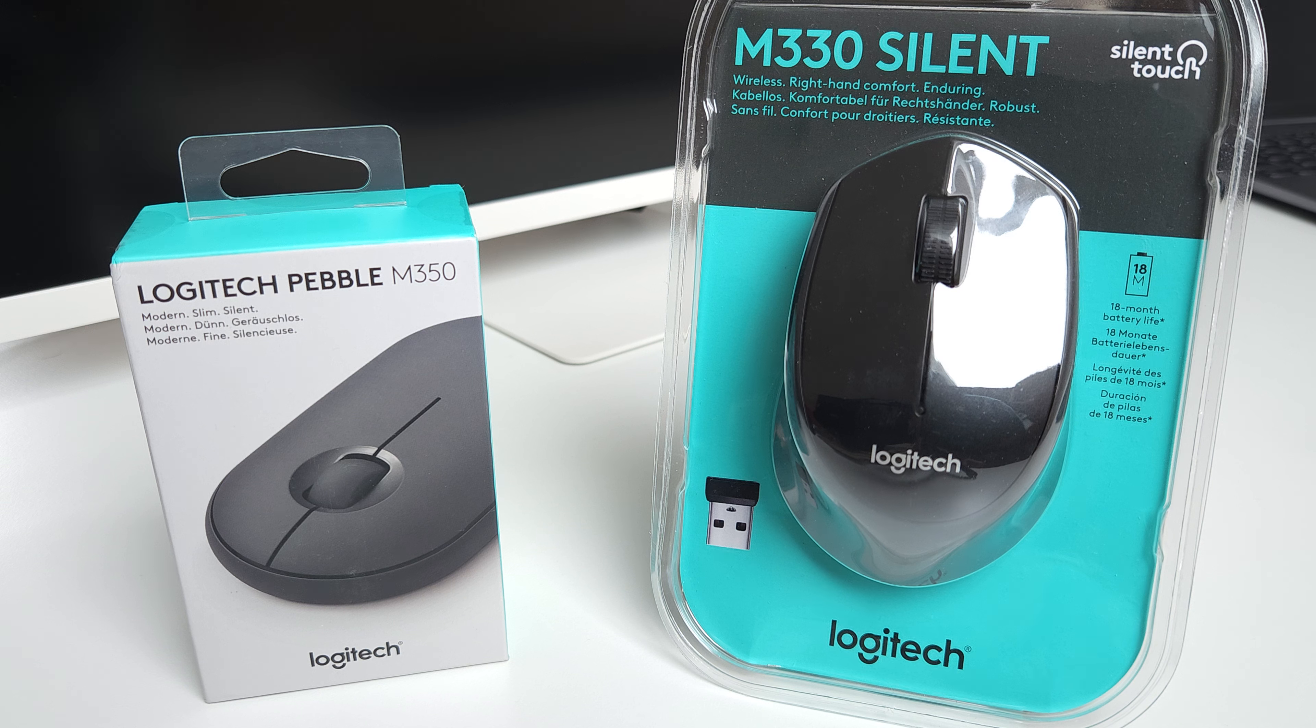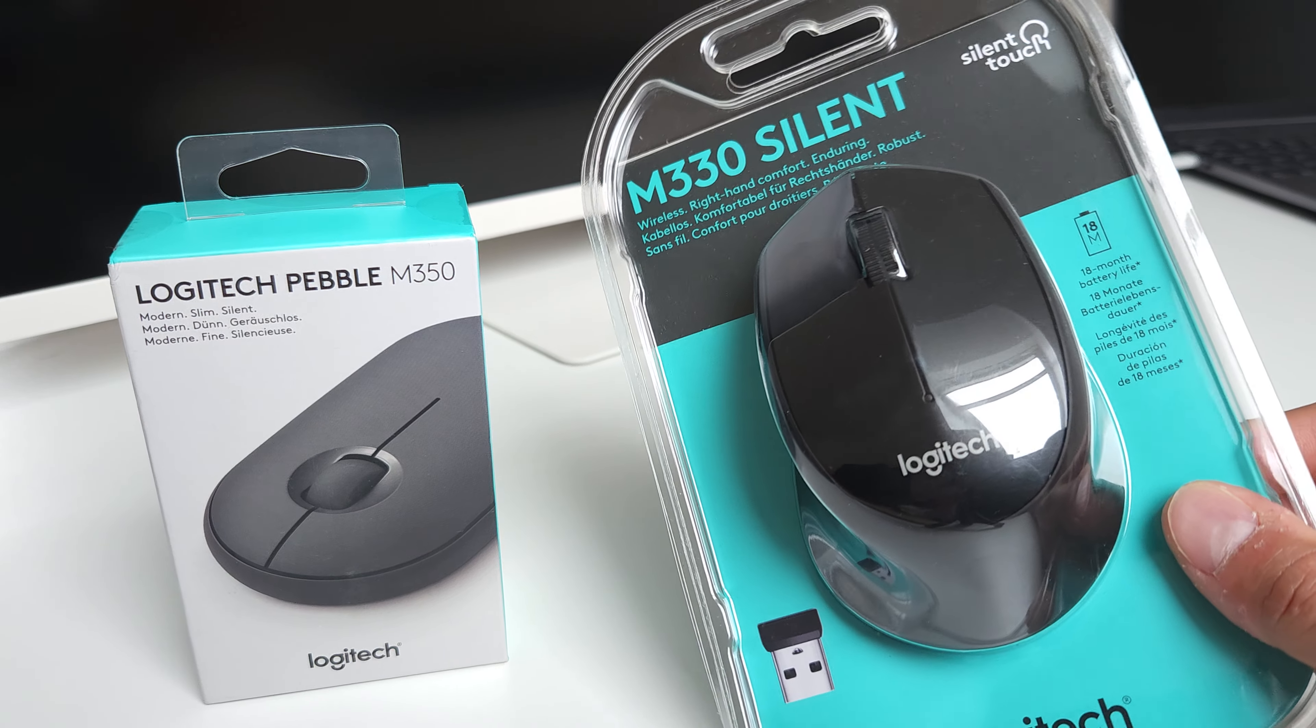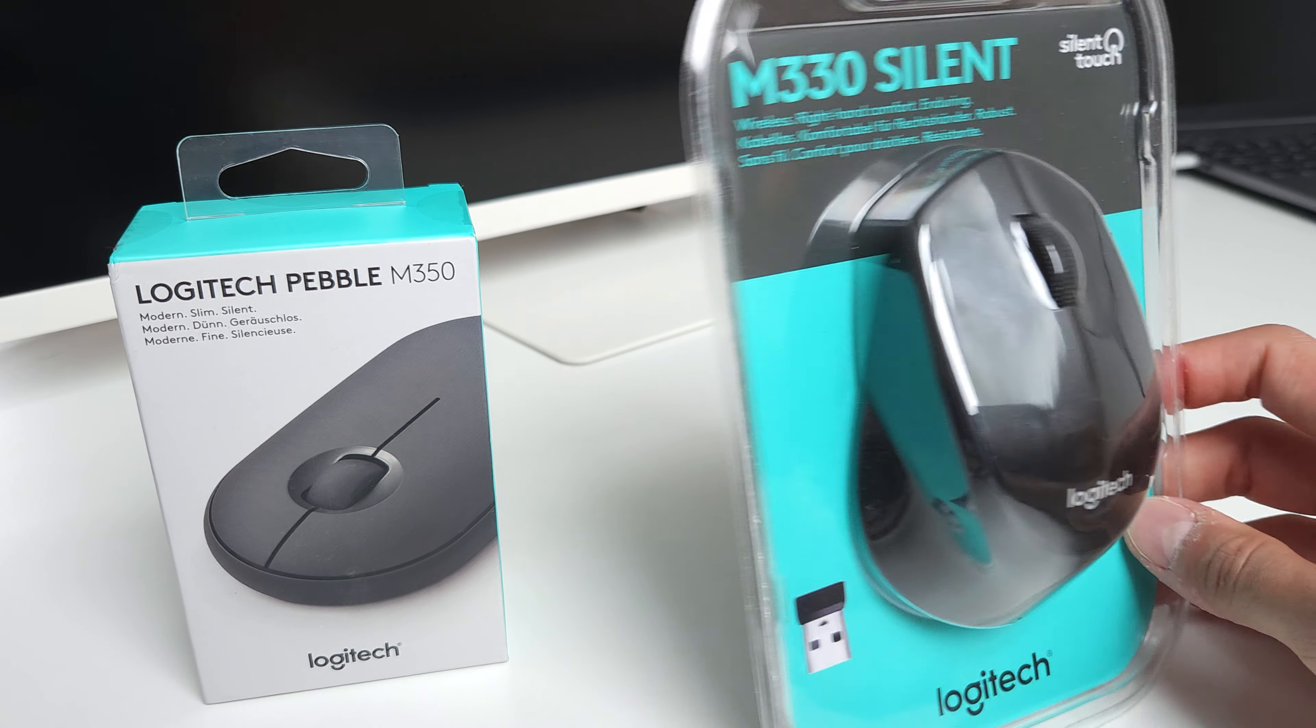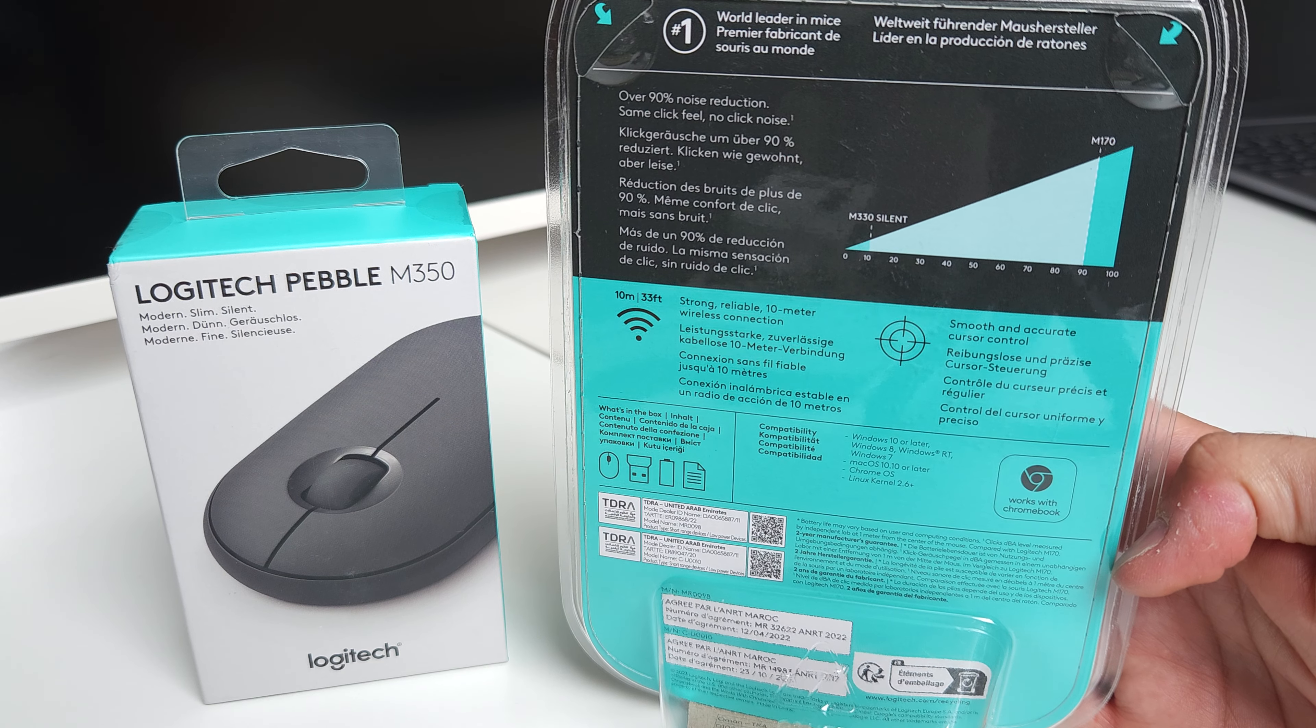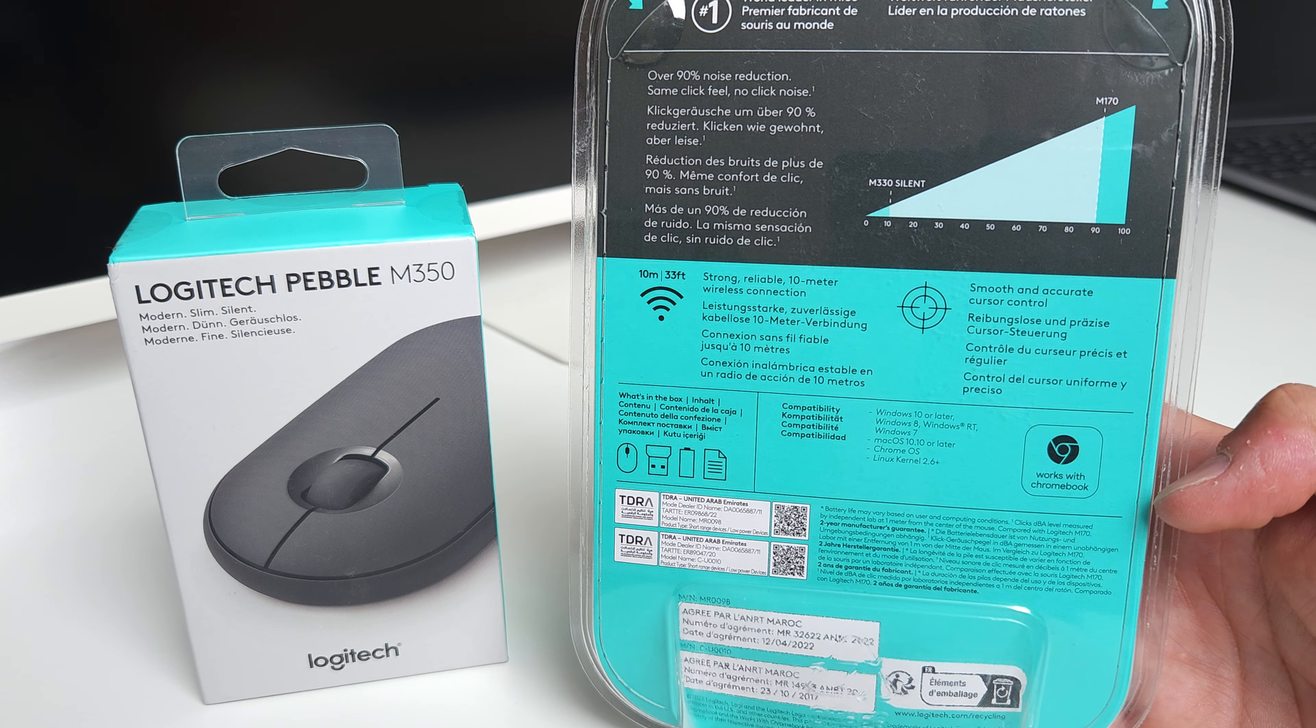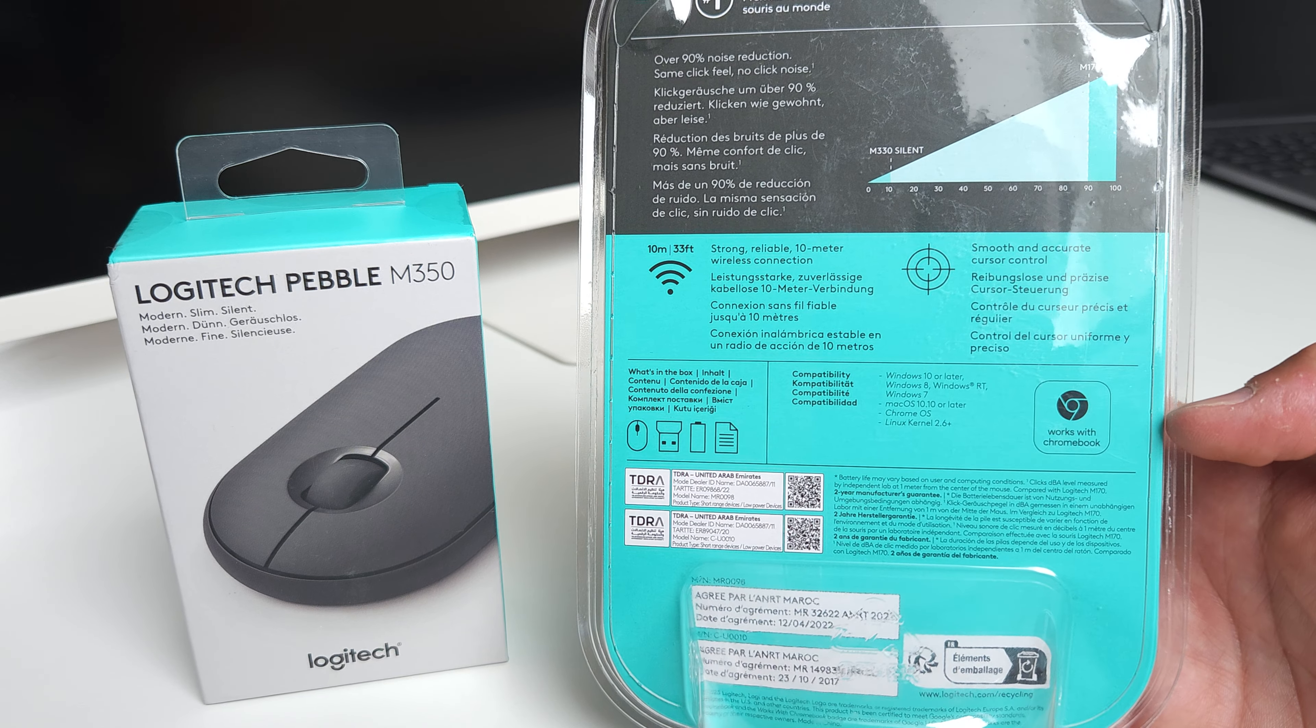I'm going to compare how they sound and compare it with an old mouse. This one is a little bit more ergonomic. On the back side of the package, it says up to 90% of the noise of an ordinary mouse.